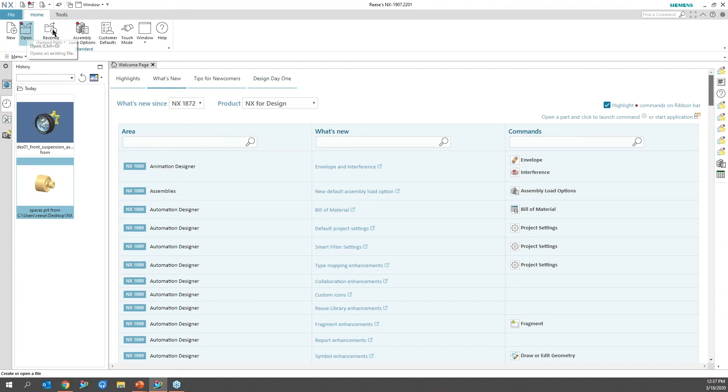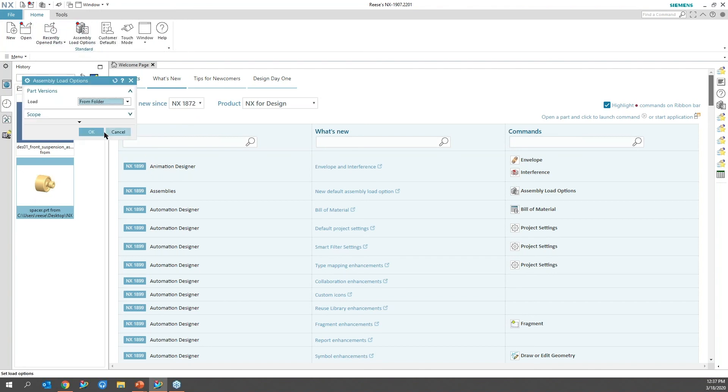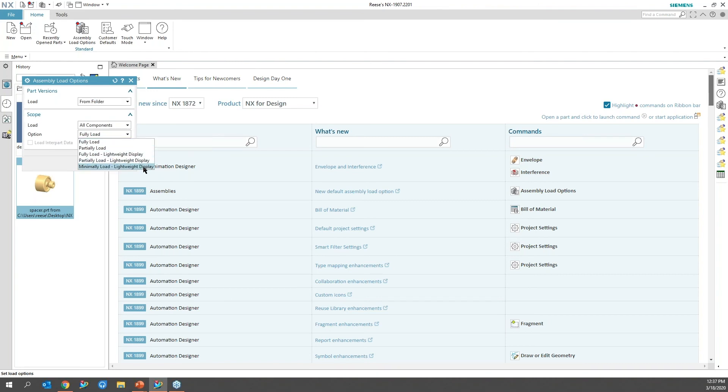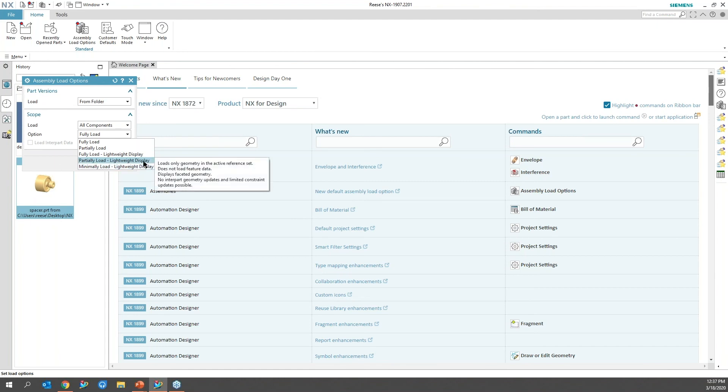Because I don't have any files open at the moment, if I just go ahead and select that, the new options inside of here are under the scope, and this is all the lightweight stuff if you have assemblies that are very large and you don't want to open those up with all the background information.